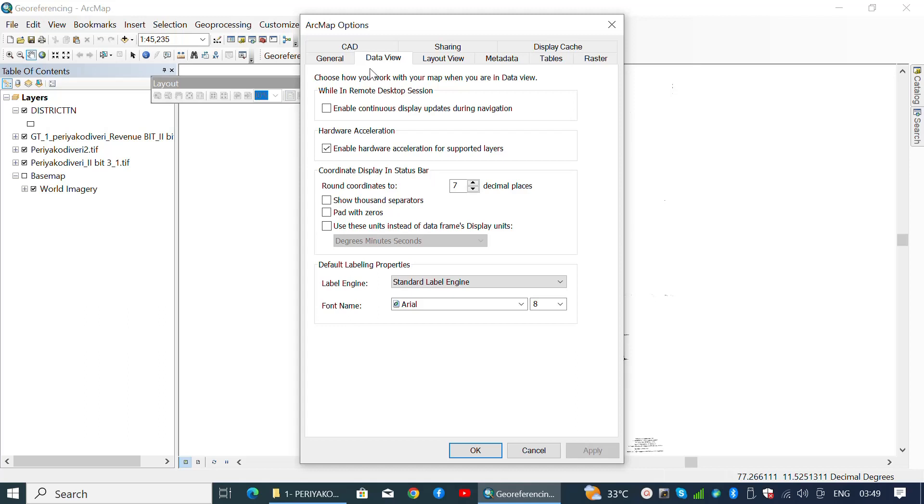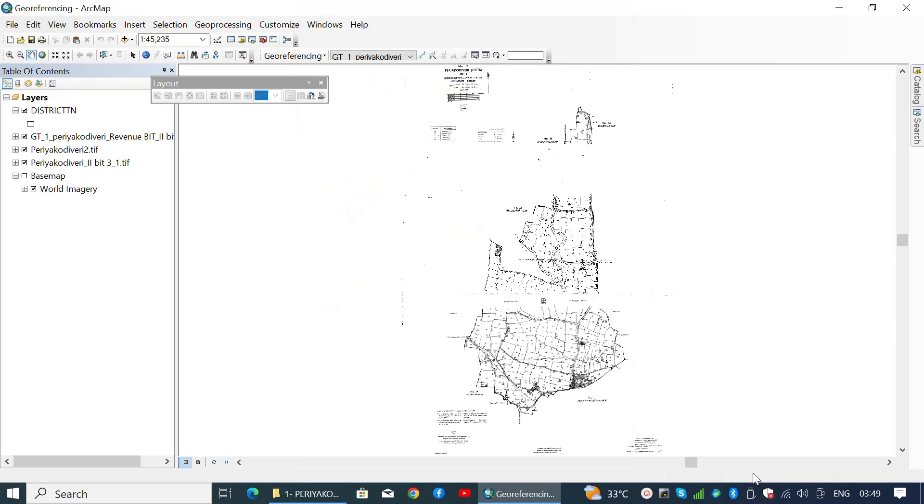In ArcMap Options, navigate to Data View and edit the decimal places to six or seven. Once you customize the decimal places, click OK to save changes.